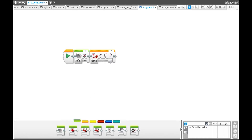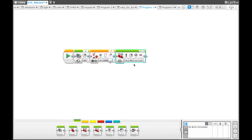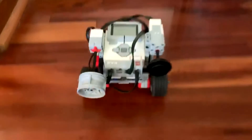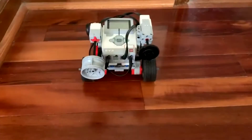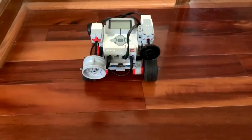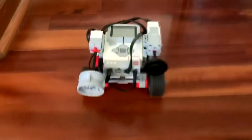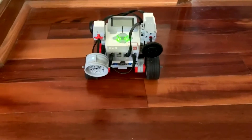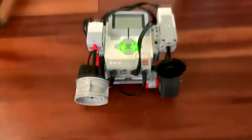The rest of the program will be a move steering block set for one rotation. Once you download the program, you can see that the whole program is only going to play after the medium motor has spun three times.